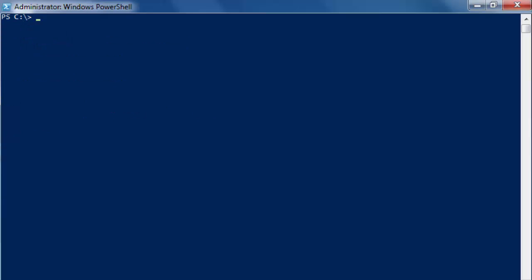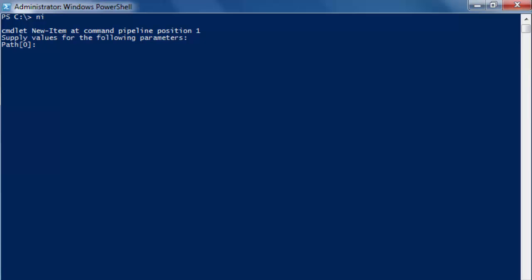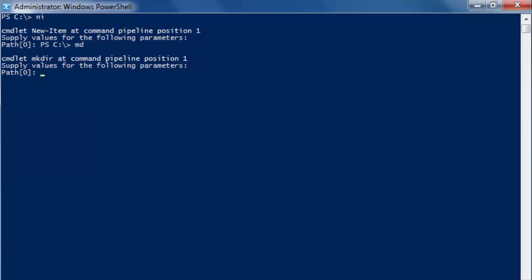And as far as I remember we could use an alias for new directory called ni. It gives you the same thing. And we could also use md which I think is an alias for make directory. Same thing.